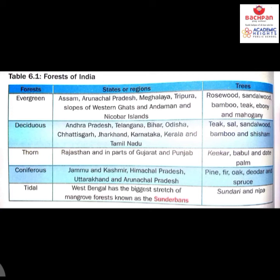The coniferous mountain forests are found in Jammu and Kashmir, Himachal Pradesh, Uttarakhand, and Arunachal Pradesh. Trees like pine, fir, oak, deodar, and spruce are grown here. Last is the tidal — tidal forest means mangrove forest, generally along the coastline. Areas near the sea like West Bengal and some parts of Kerala witness this kind of forest. West Bengal has the biggest stretch of mangrove forest, known as the Sundarbans. Trees like Sundari and Naip are grown here.